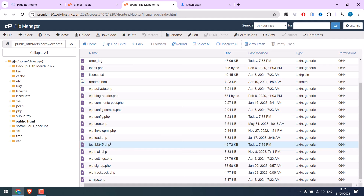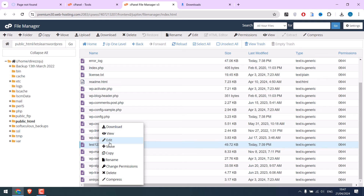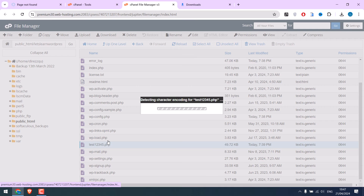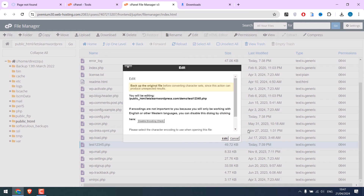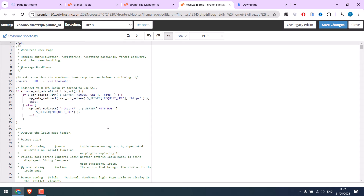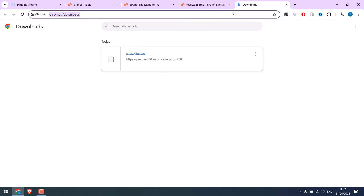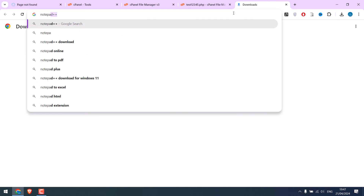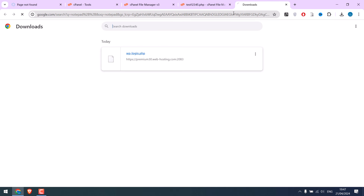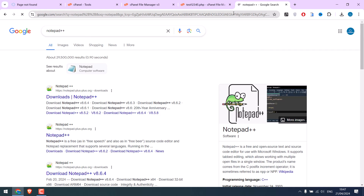After renaming this, we also need to edit it. We need to make some changes to this code. For that, we will use Notepad++. You can simply download Notepad++ by googling it.